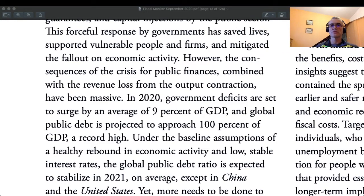This forceful response by governments has saved lives, supported vulnerable people and firms, and mitigated the fallout on economic activity. However, the consequences of the crisis for public finances, combined with the revenue loss from the output contraction, have been massive. In 2020, government deficits are set to surge by an average of 9% of GDP, and global public debt is projected to approach 100% of GDP — a record high.